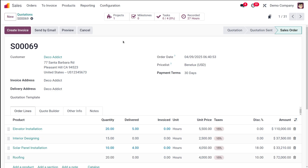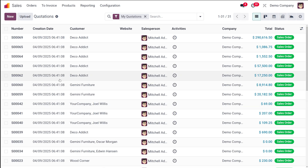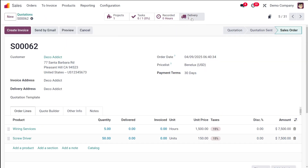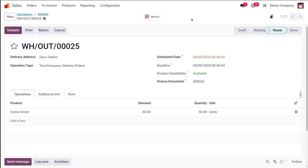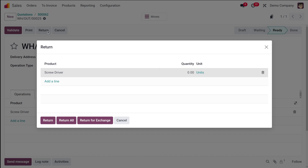Open the sales module and open a relevant sale order. Now you have to click the delivery smart button. On the delivery order form, click 'Return'. When you click return, it will show the reverse transfer window — this is the return window where you can review the product details.